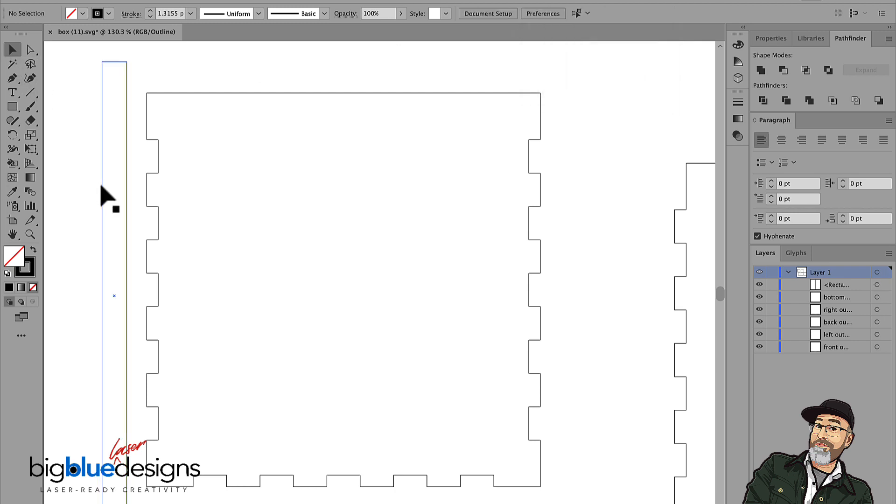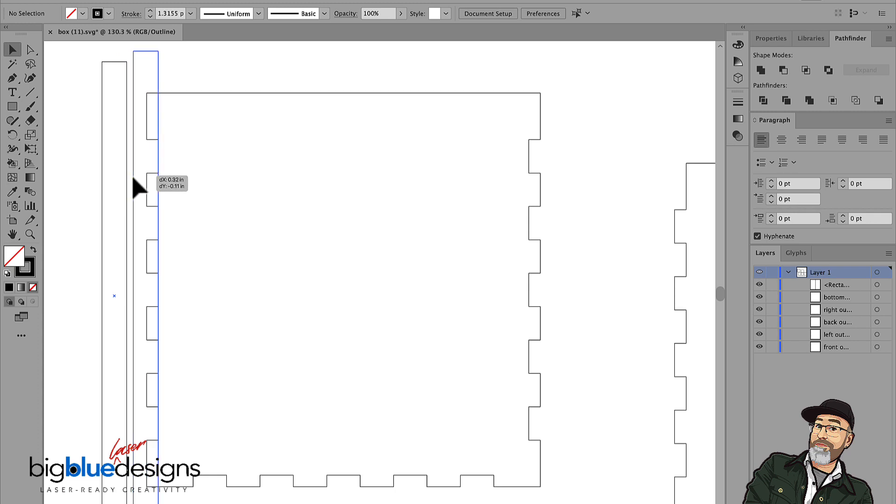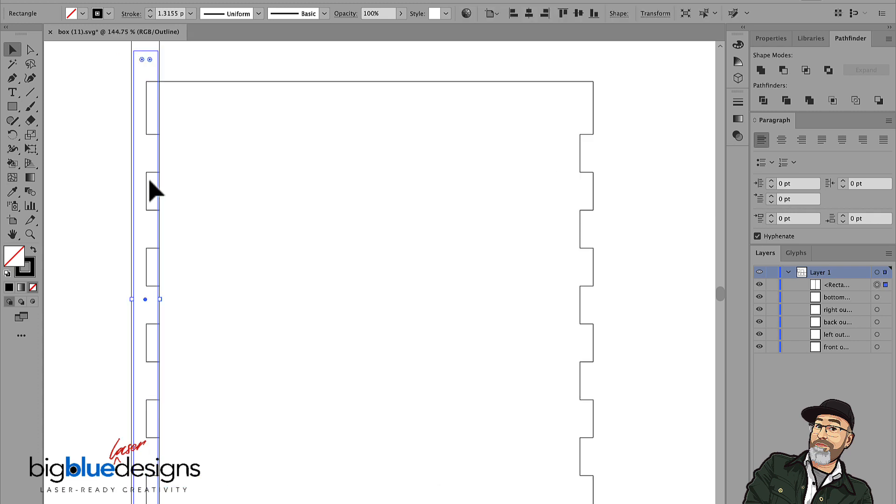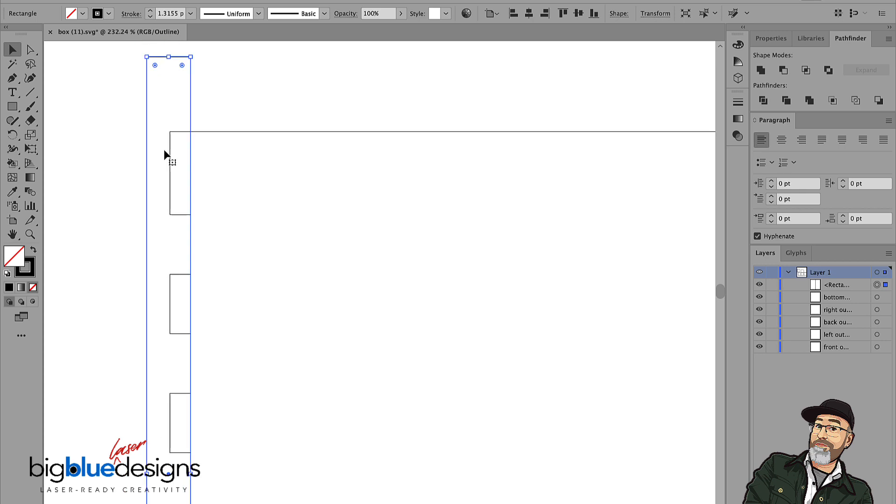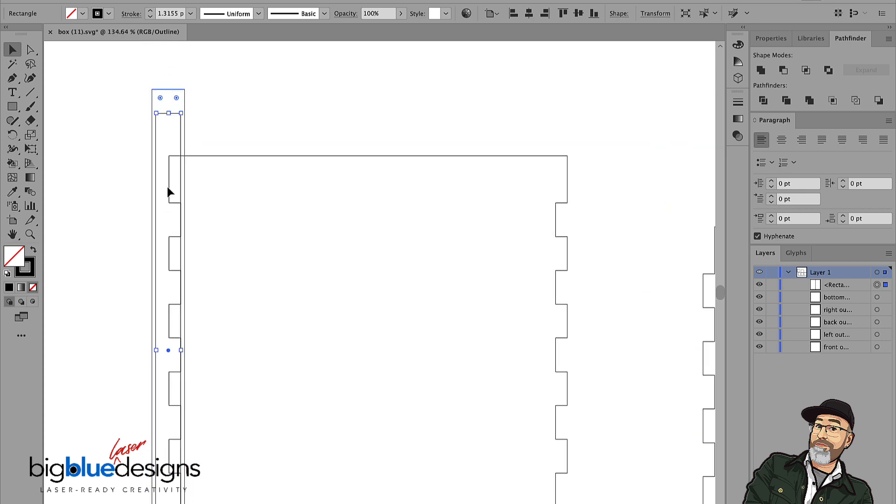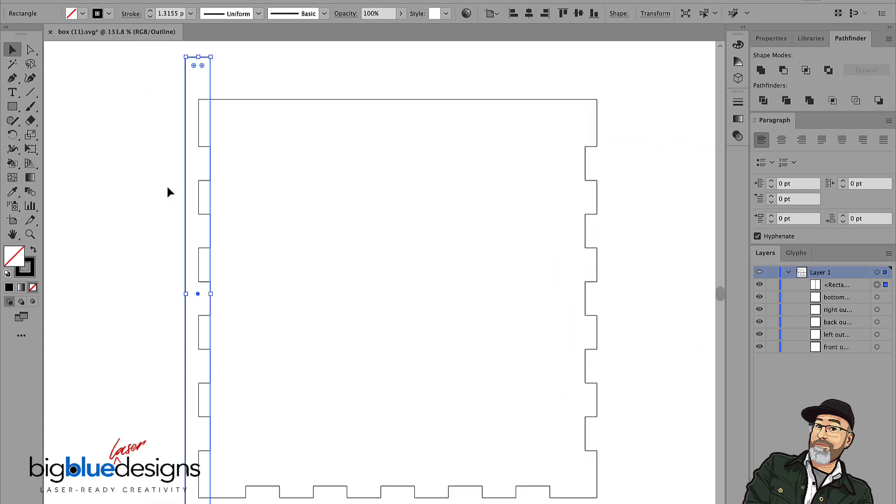So now that I've got this 0.25 wide, I'm going to move it over top of our piece here. I'm going to align one side of it with the inside of these tabs here. And you can probably already tell what I'm going to do. I'm going to use that as a guide so I know how far to move these tabs out to make them longer.